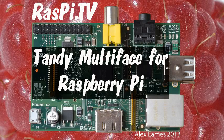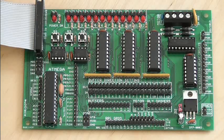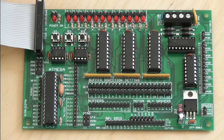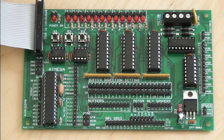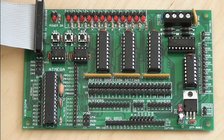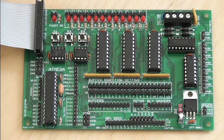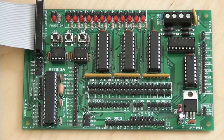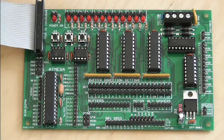Hello, this is Alex Eames from Raspi.tv. Today we're having a look at the Tandy Multi-Face, which is a through-hole, self-assembly kit for the Raspberry Pi, designed to be compatible with the Girtboard software.